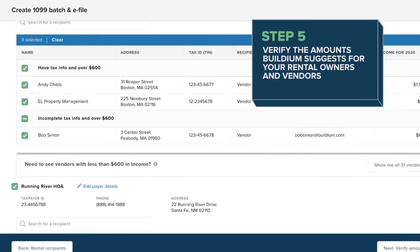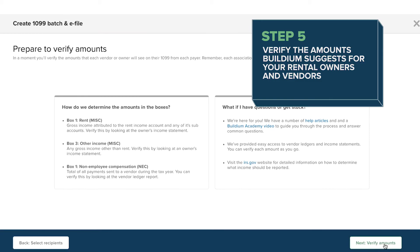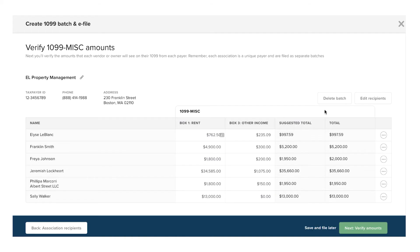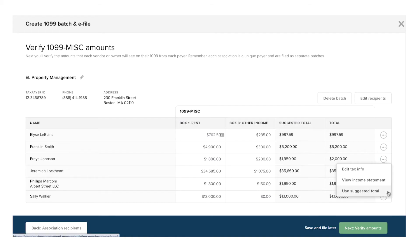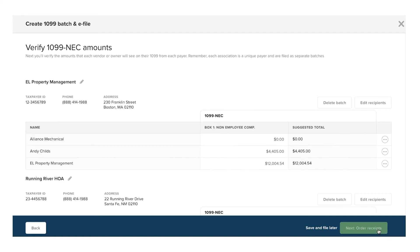Once you select your recipients, you can verify the amounts Buildium suggests for your rental owners and vendors. If you manage associations, you'll be able to select which associations you want to file for before verifying amounts. We calculate these amounts based on your accounting data collected over the tax year across all your properties, both active and inactive. You can edit these amounts right on this page, so whether or not you've been using Buildium all year, you can still take advantage of e-filing.